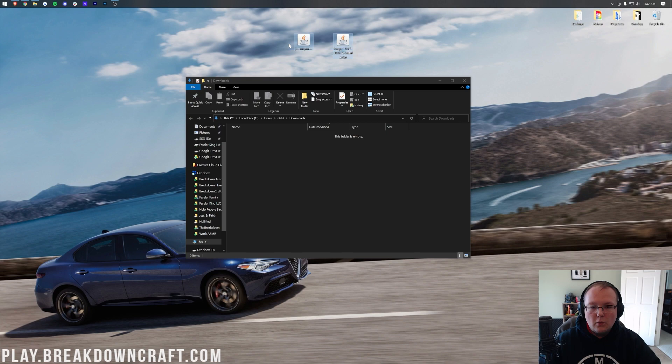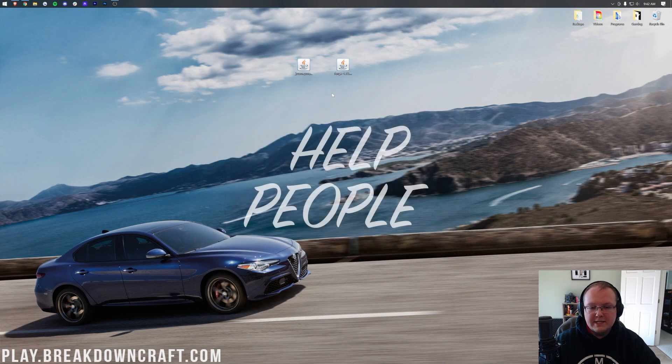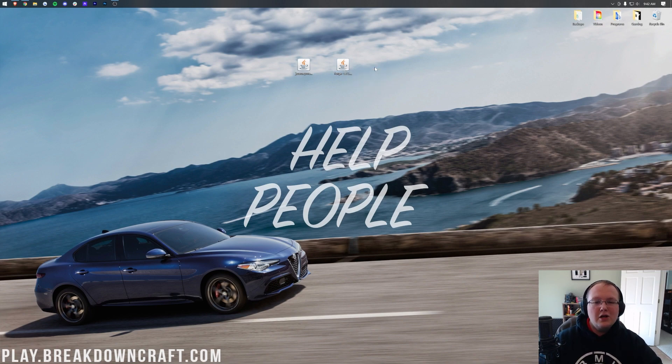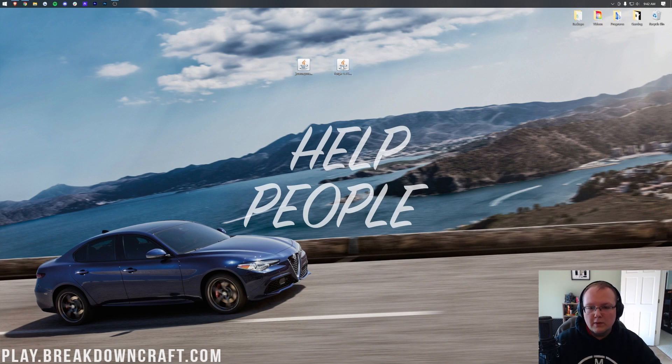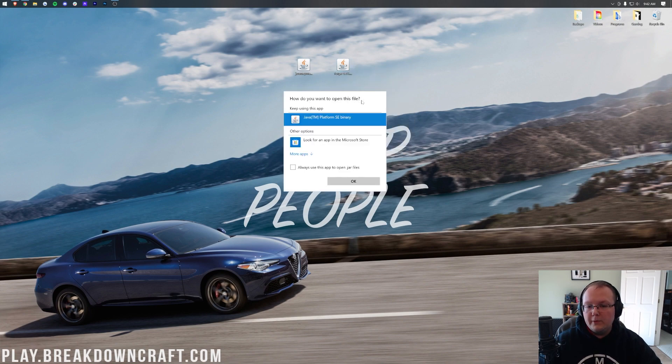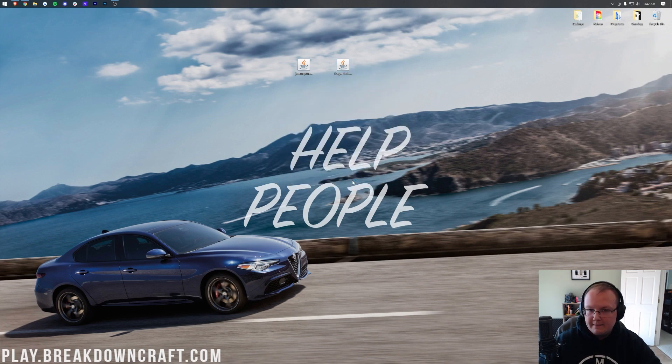Nevertheless, once Forge and JourneyMap are on your desktop, we can go ahead and start off with Forge. Now, if your icons don't look like mine, just keep watching. We're going to solve that, but first, no matter what, let's see if we can open up Forge. So, right-click on it, click on Open With, click on Java, and click OK.